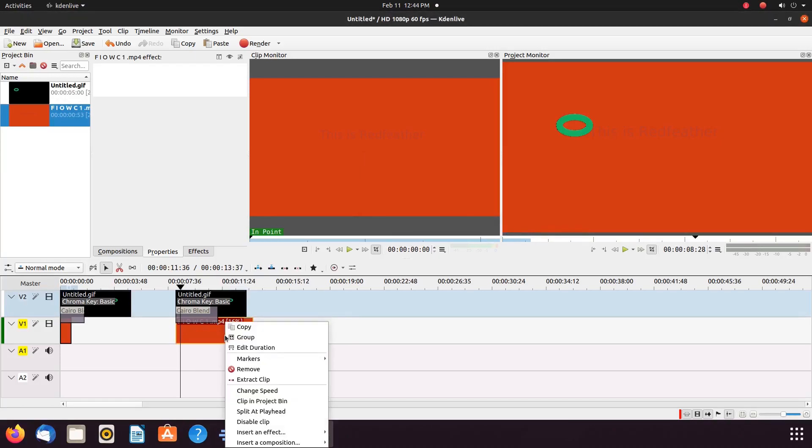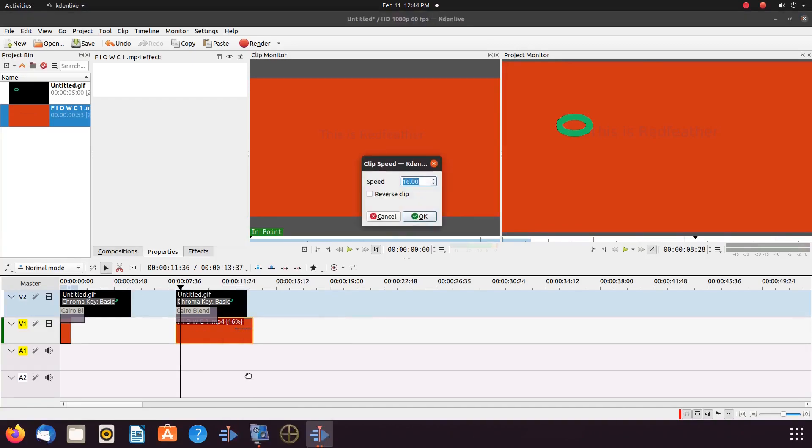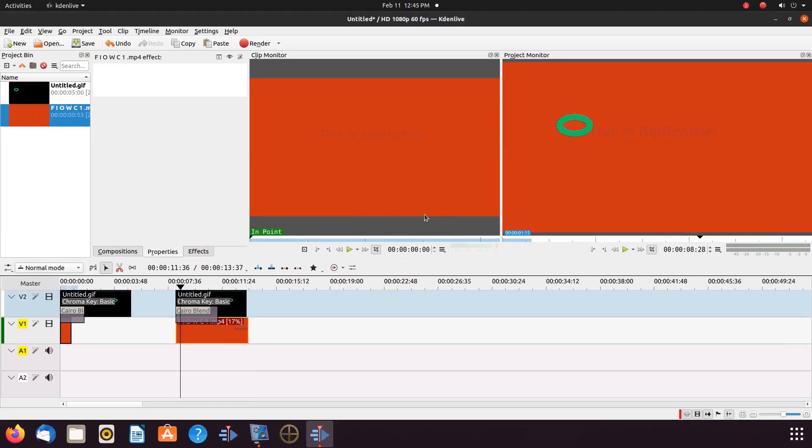Then, give it a playback to assure you are happy, and if so, it is time to render. Here is my rendered project.